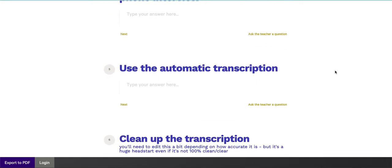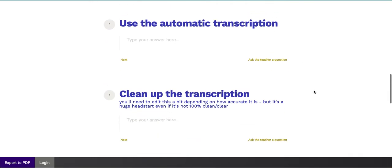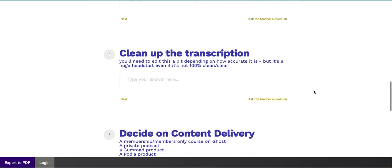Step number five, use the automatic transcription. It's built into Tape A Call. It's really great. And it allows you to take all these questions and turn them not only into an audio, which is automatic, but also a written piece of content, a written record of the call, which you can then edit and do with what you will.